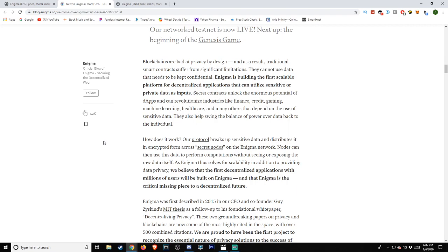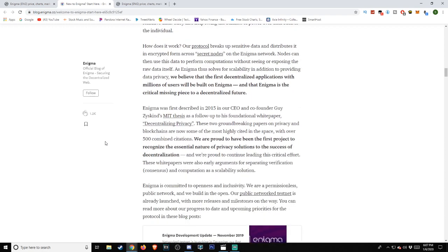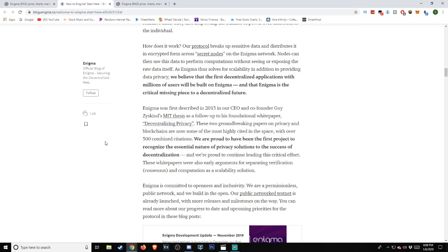First founded and researched at MIT in 2015, Enigma turns ordinary smart contracts into secret contracts, allowing developers to build thousands of new and valuable privacy-preserving solutions. Enigma's mission is to improve the adoption and usability of decentralized technologies for the benefit of all. Our networked testnet is now live. Next up, the beginning of the Genesis game. Blockchains are bad at privacy by design, and as a result, traditional smart contracts suffer from significant limitations. They cannot use data that needs to be kept confidential.